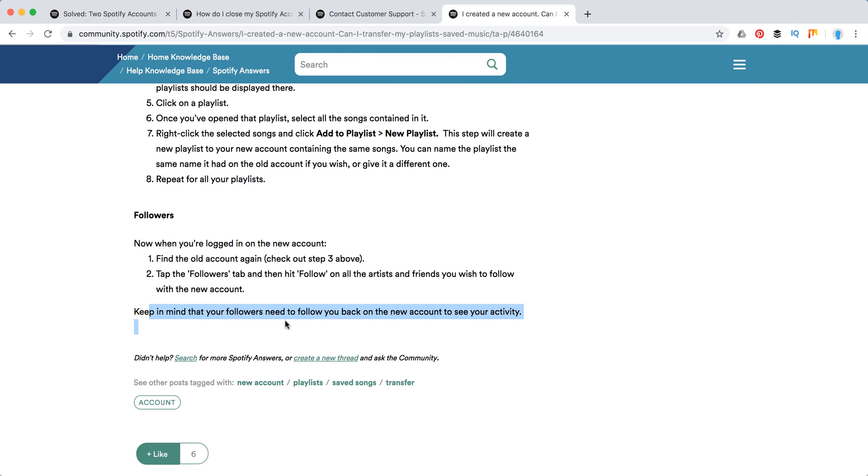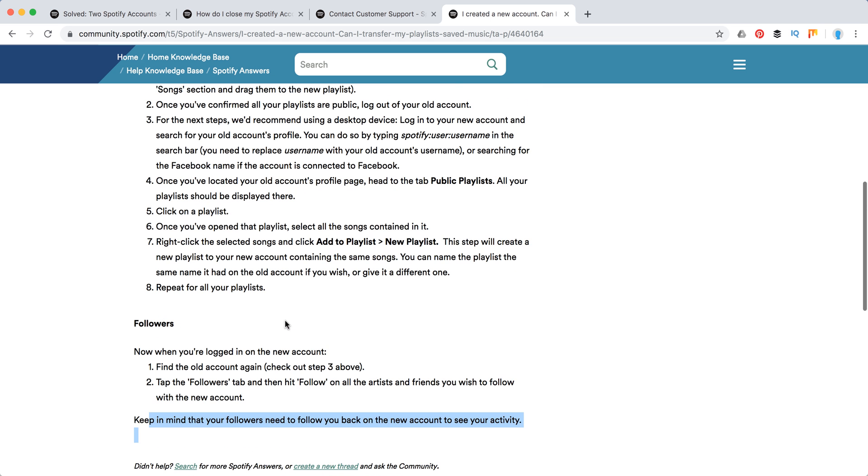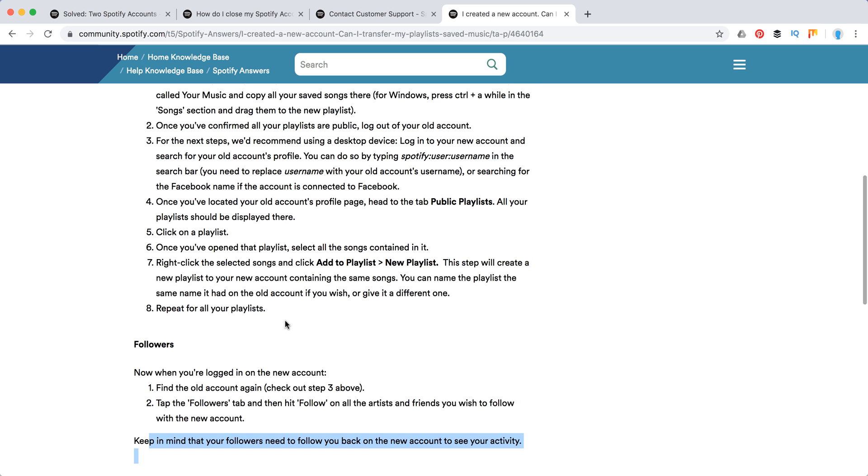But your followers will need to follow back your new account. There is no way to transfer followers to new Spotify account. So that's how it is. But yeah, only after you did that, you need to close your second account. And that's basically how you merge two Spotify accounts.